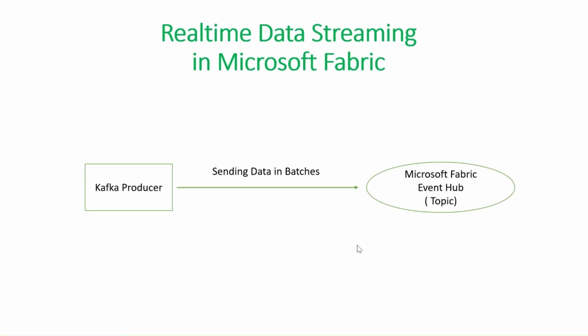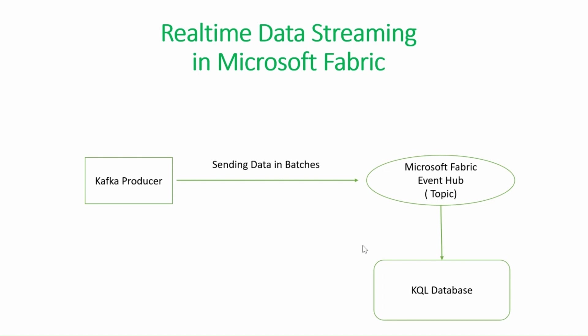In this video, first we will write the Kafka producer program in Python to send the data in batches to our Microsoft Fabric Event Hub. Then we will load the data into our KQL database from our Event Hub.